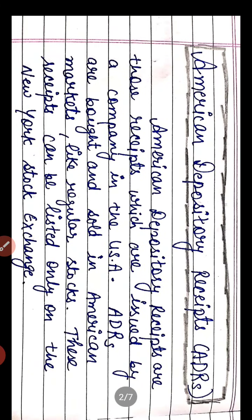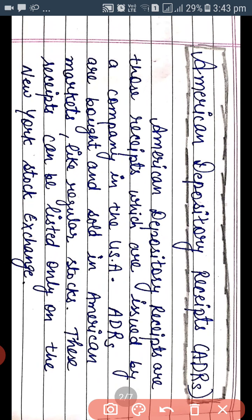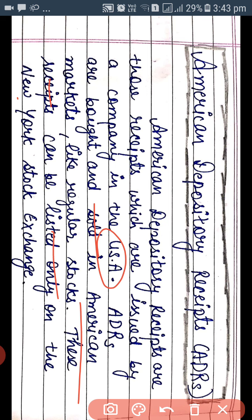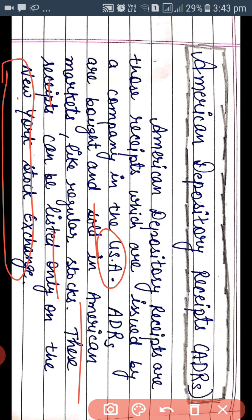First, let's look at the American Depository Receipt. ADRs are those receipts which are issued by the company in the USA. ADRs are bought and sold in American markets like regular stocks. These receipts can be listed only on the New York Stock Exchange, that is in America.